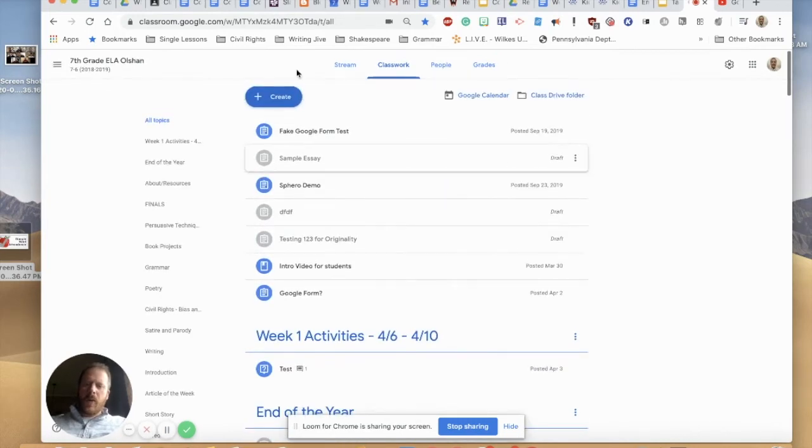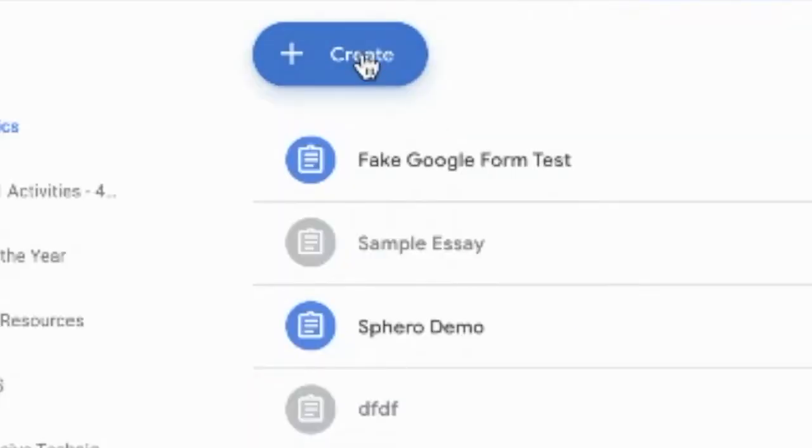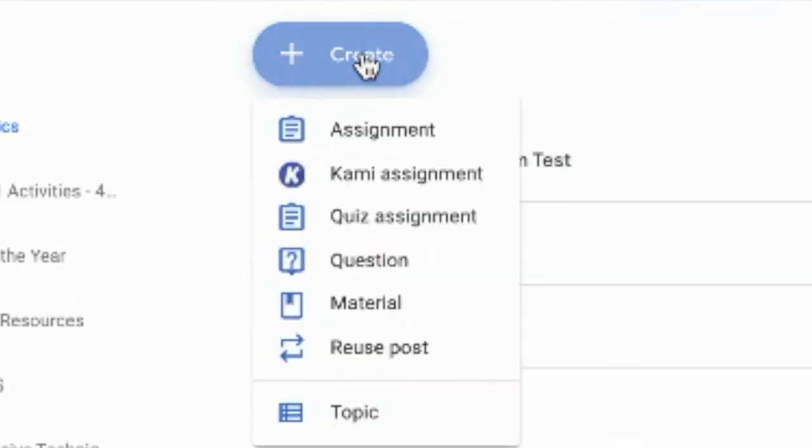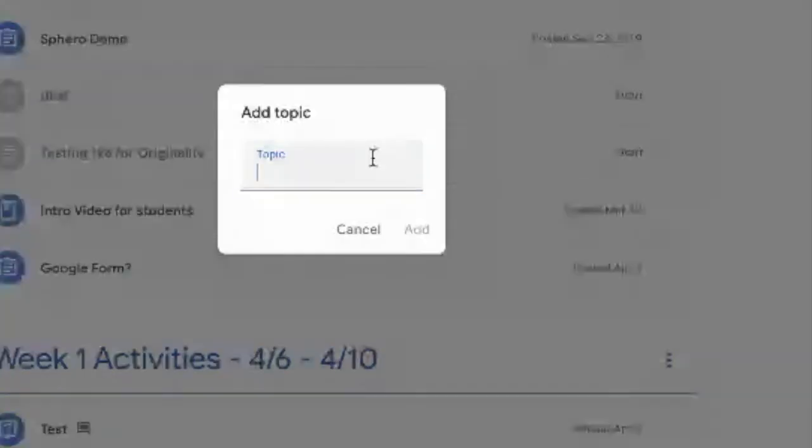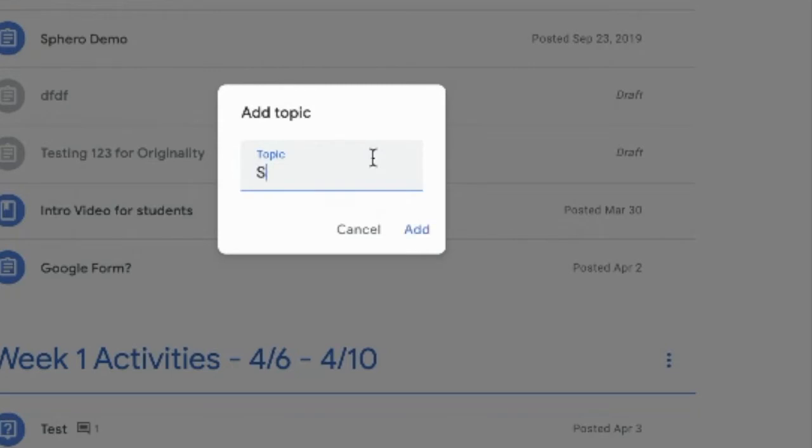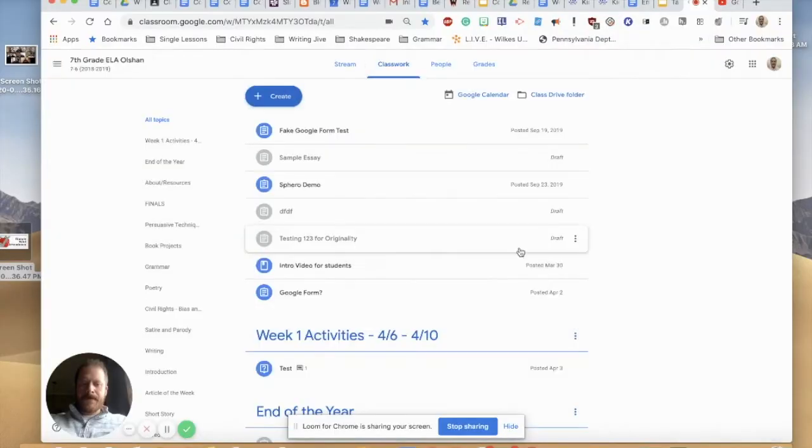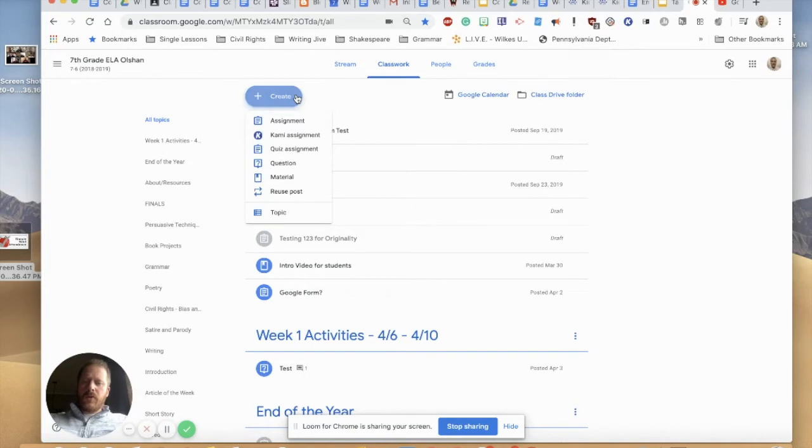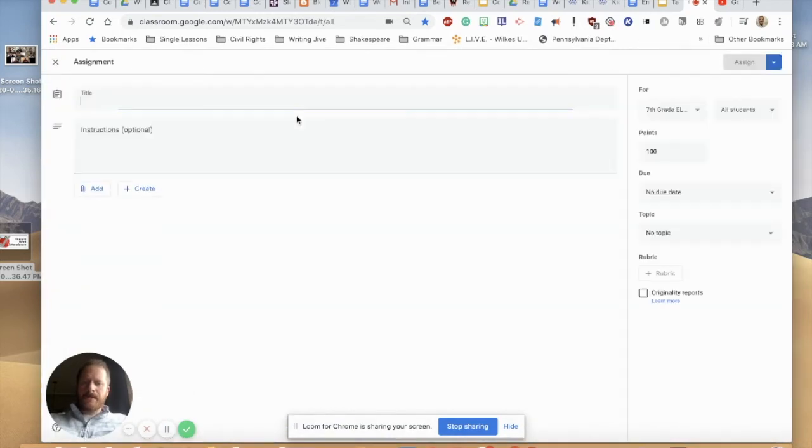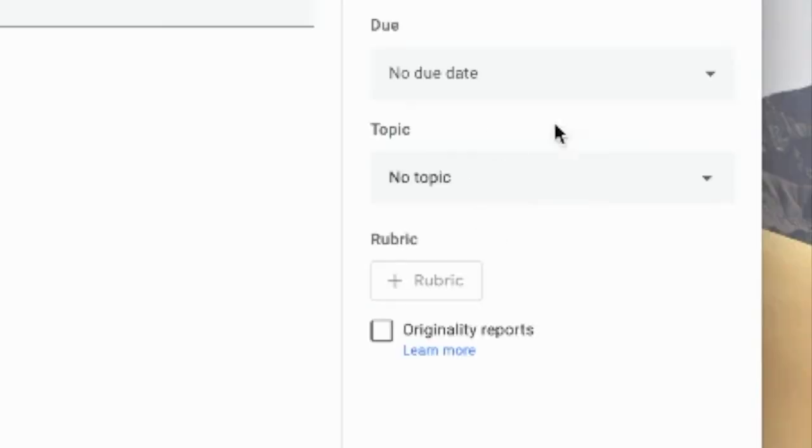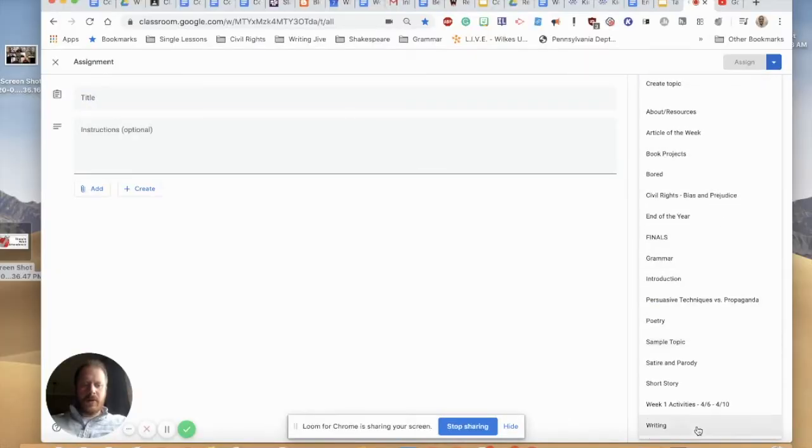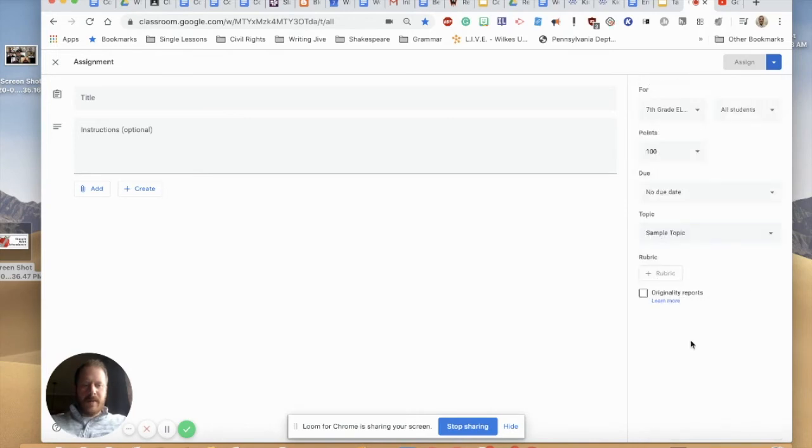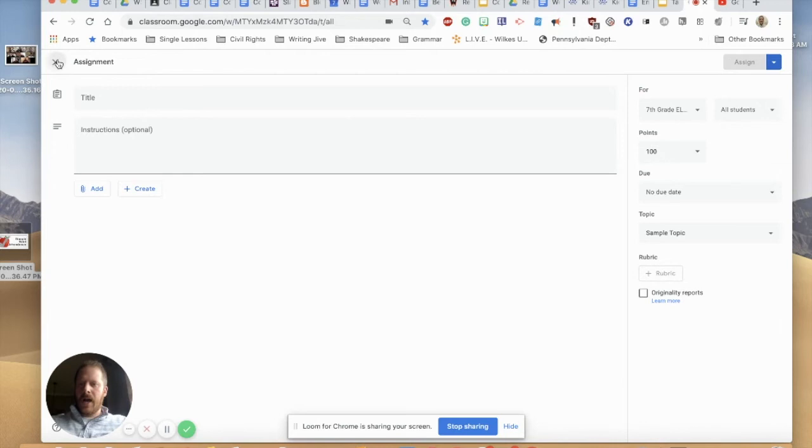So the way that you do that is you can go to create a topic and you can call a topic whatever you want. So I'm just going to call this sample topic and then when you create your assignments later on, whatever my assignment is on the right side of the screen there, you can actually choose from all of the topics that you create. So if I wanted to put this in my sample topic I would just click that there, fill out all my information, and hit assign.